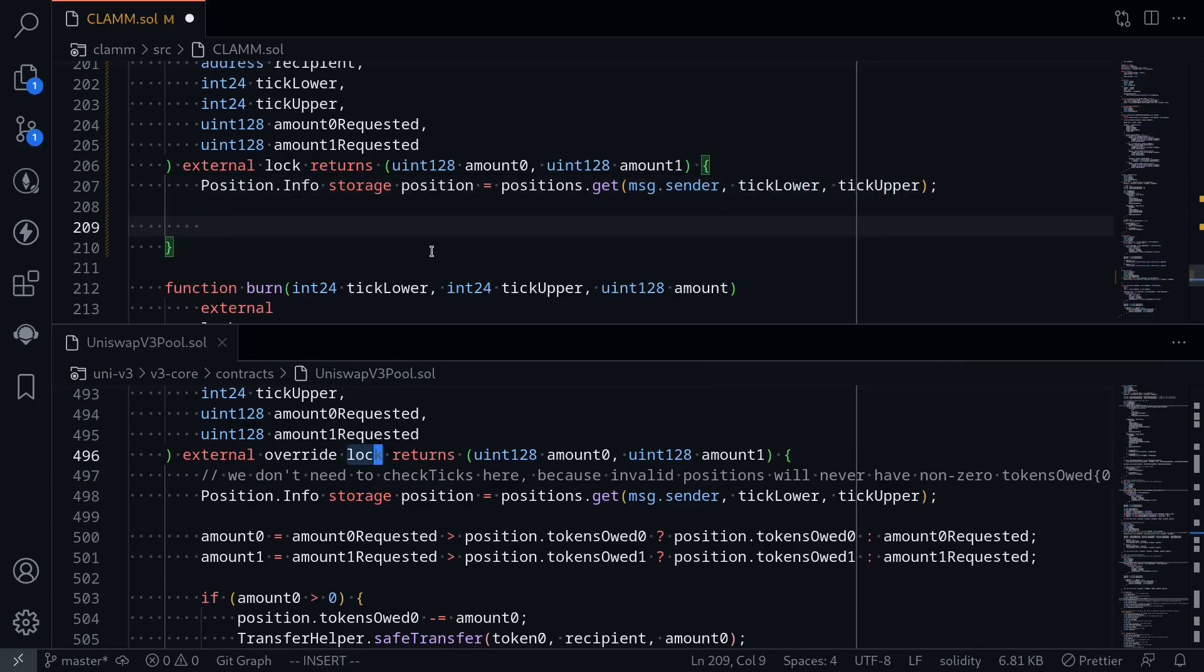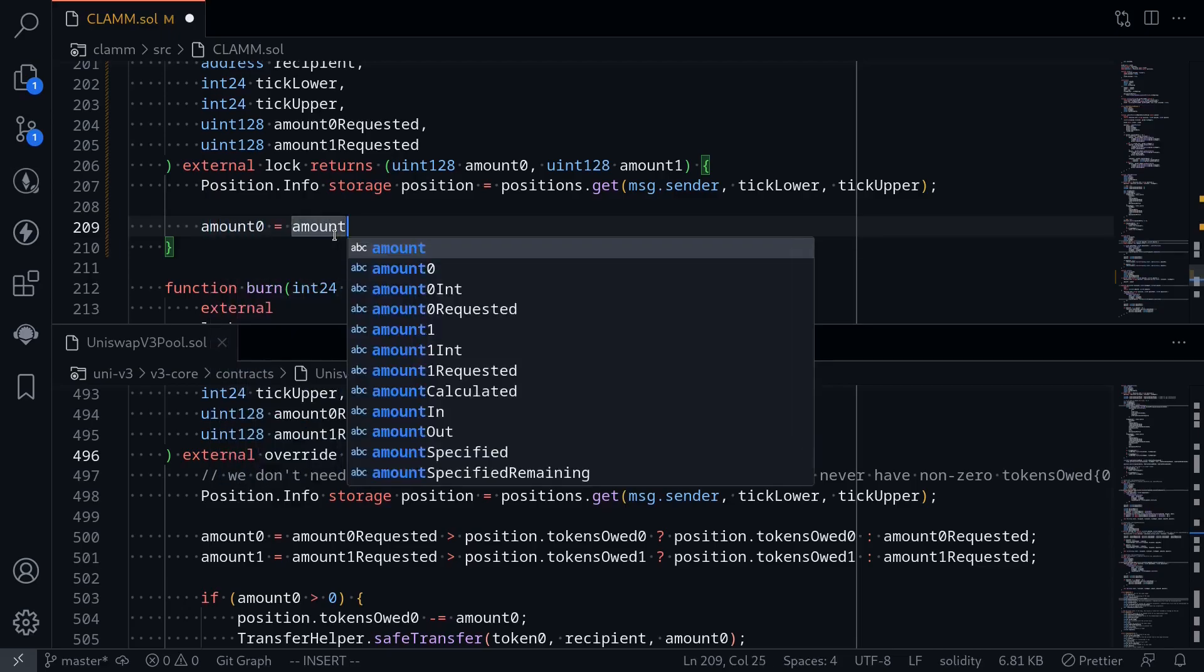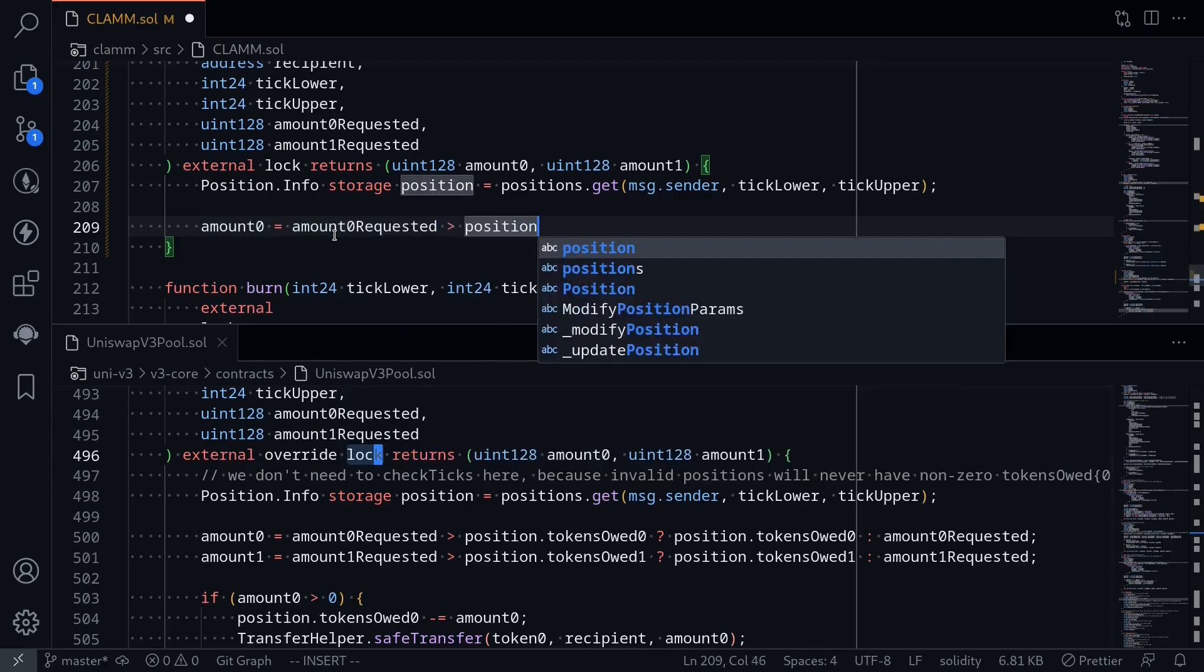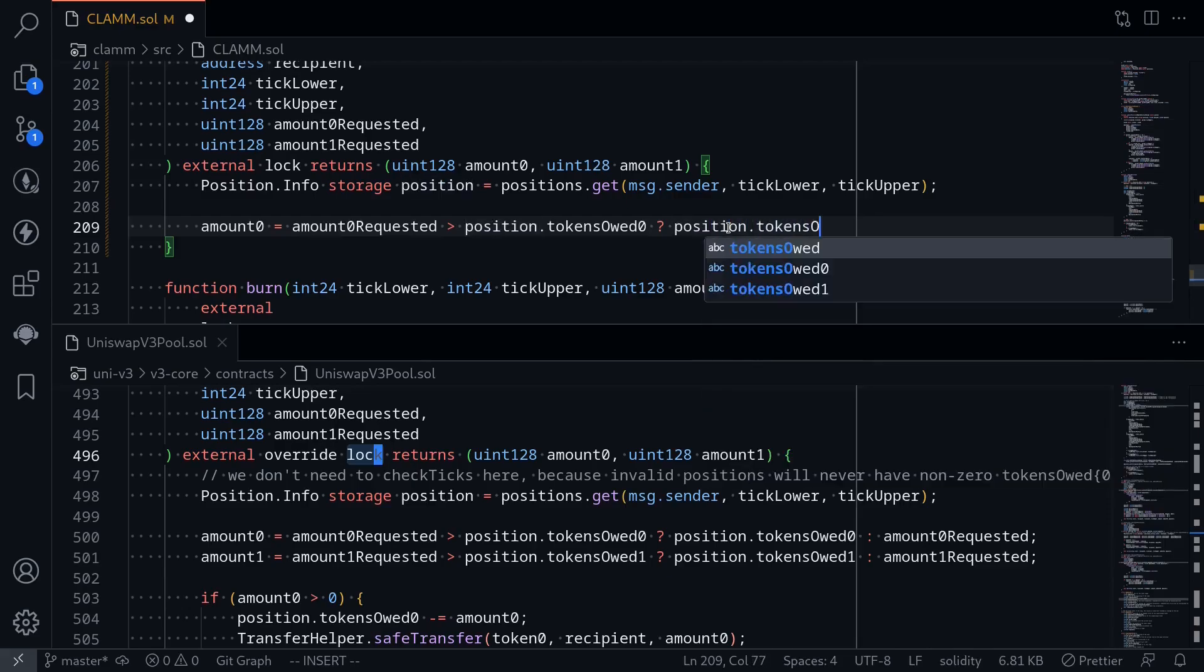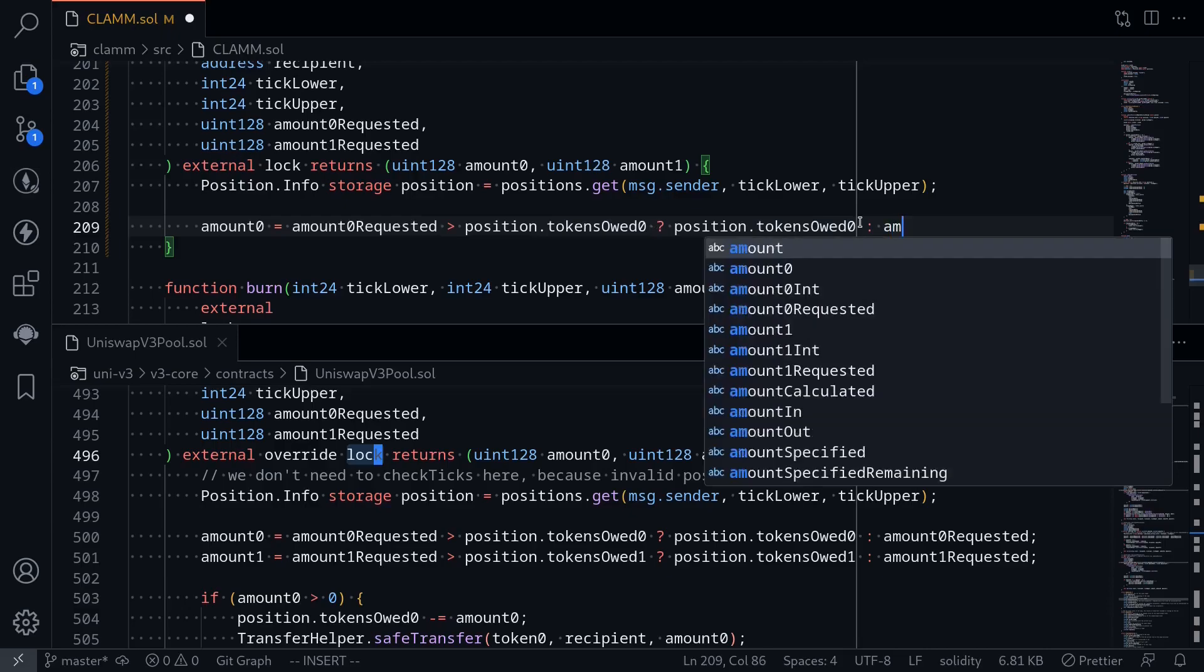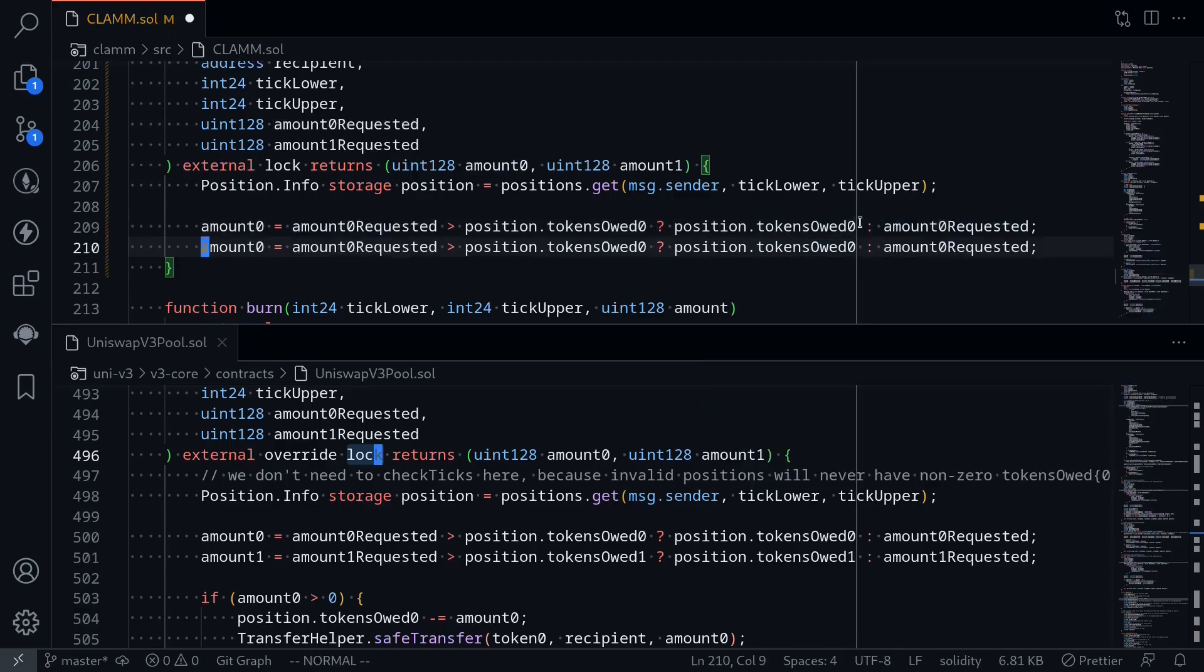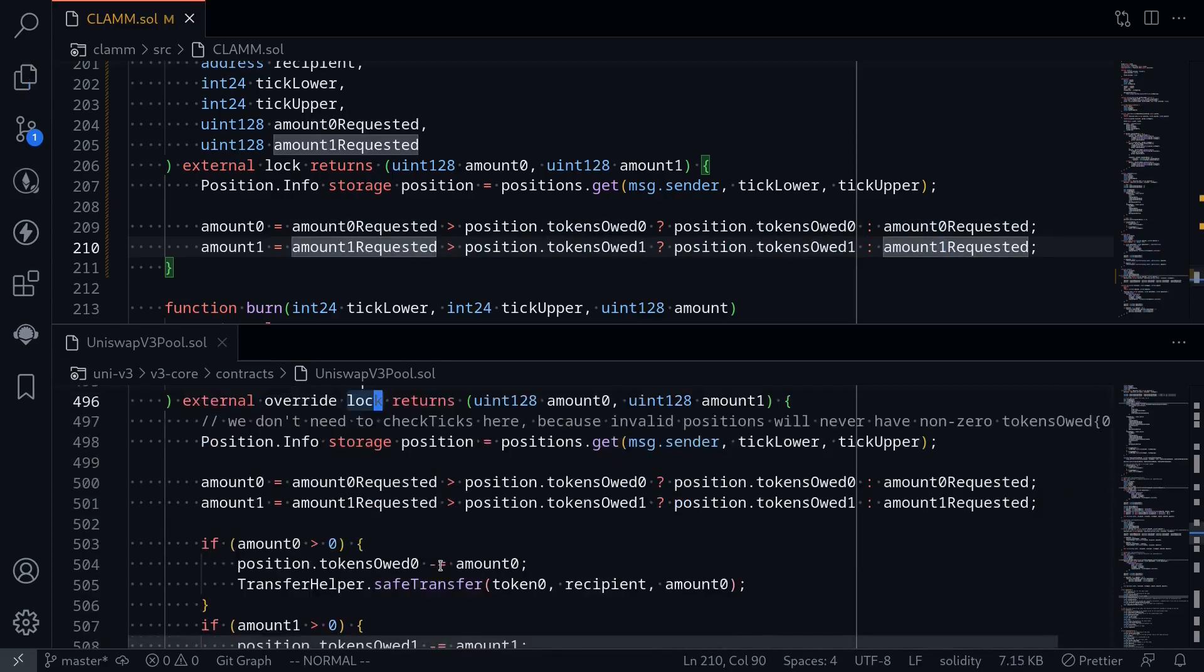Next, we'll calculate the actual amount of tokens that will be transferred out of the pool. This will be the minimum of amount that was requested and amount owed to the position. Amount 0 is equal to: if amount 0 requested is greater than position.tokens owed 0, then we will return the smaller of these two numbers, which will be position.tokens owed 0. Otherwise, amount 0 requested will be the smaller of these two numbers. Then we'll do the same for amount 1.